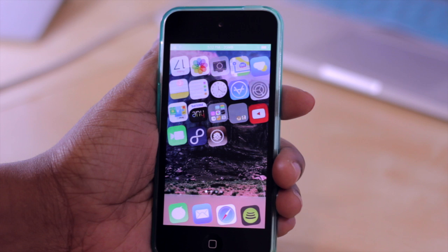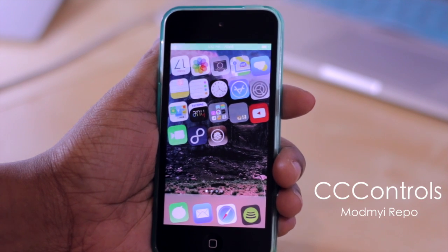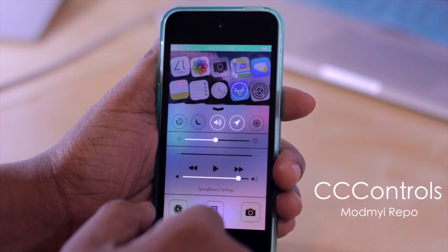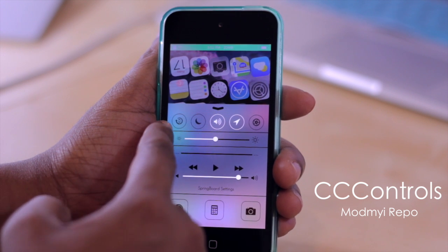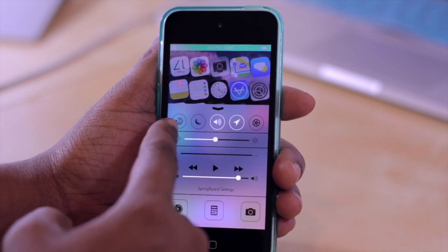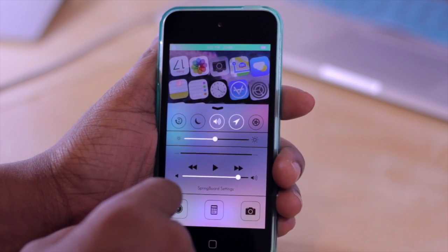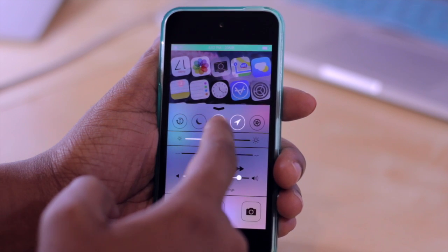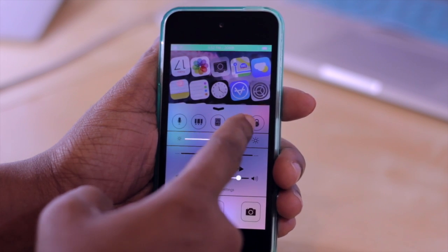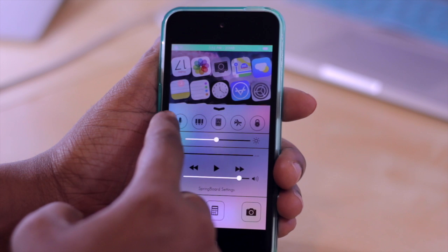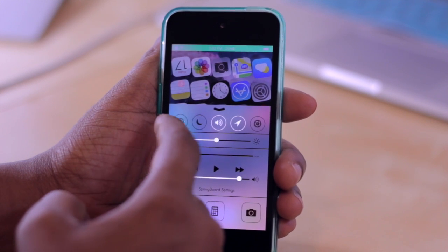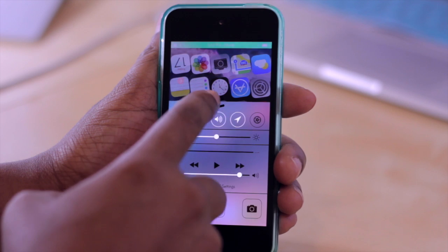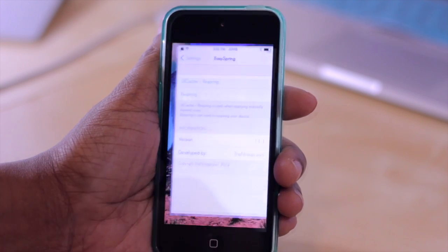Now another tweak I'm currently enjoying is CC Controls. This one lets you change the icons that typically show up in Control Center. So you'll notice that I now have a respring icon here — I can just tap that and my device will respring. You have a couple of other ones you can choose from, and you can also swipe up to access more controls. You can also change how many icons appear in this area. So I'm going to just hop into my settings to show you this.